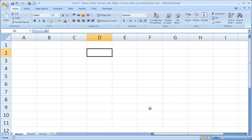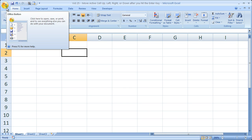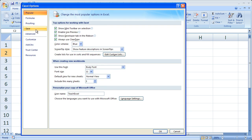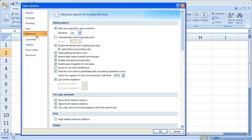So that way you don't always have to hit Shift-Enter, Shift-Tab, or Tab when entering data. Office button, Excel Options, Advanced tab — and let's set it back to the default, Down.